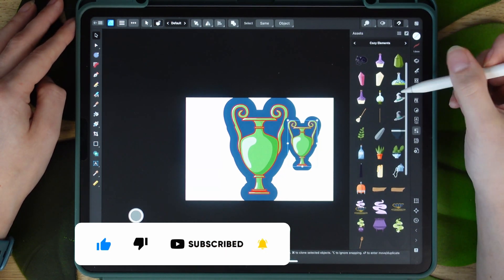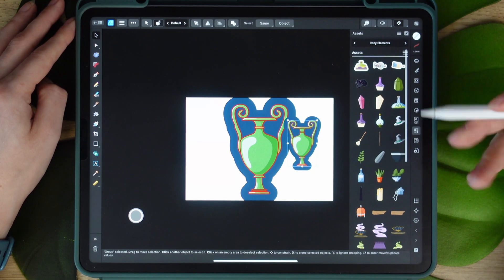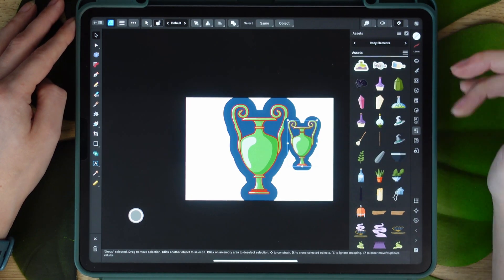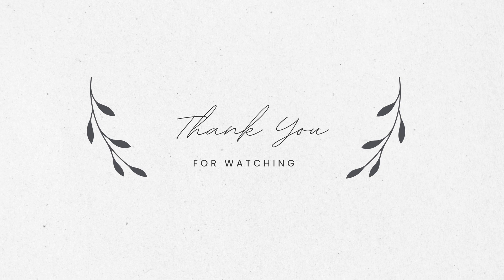If you do have any questions let me know in the comments but that's it for today so have a great time creating and I will see you in the next one. Bye!